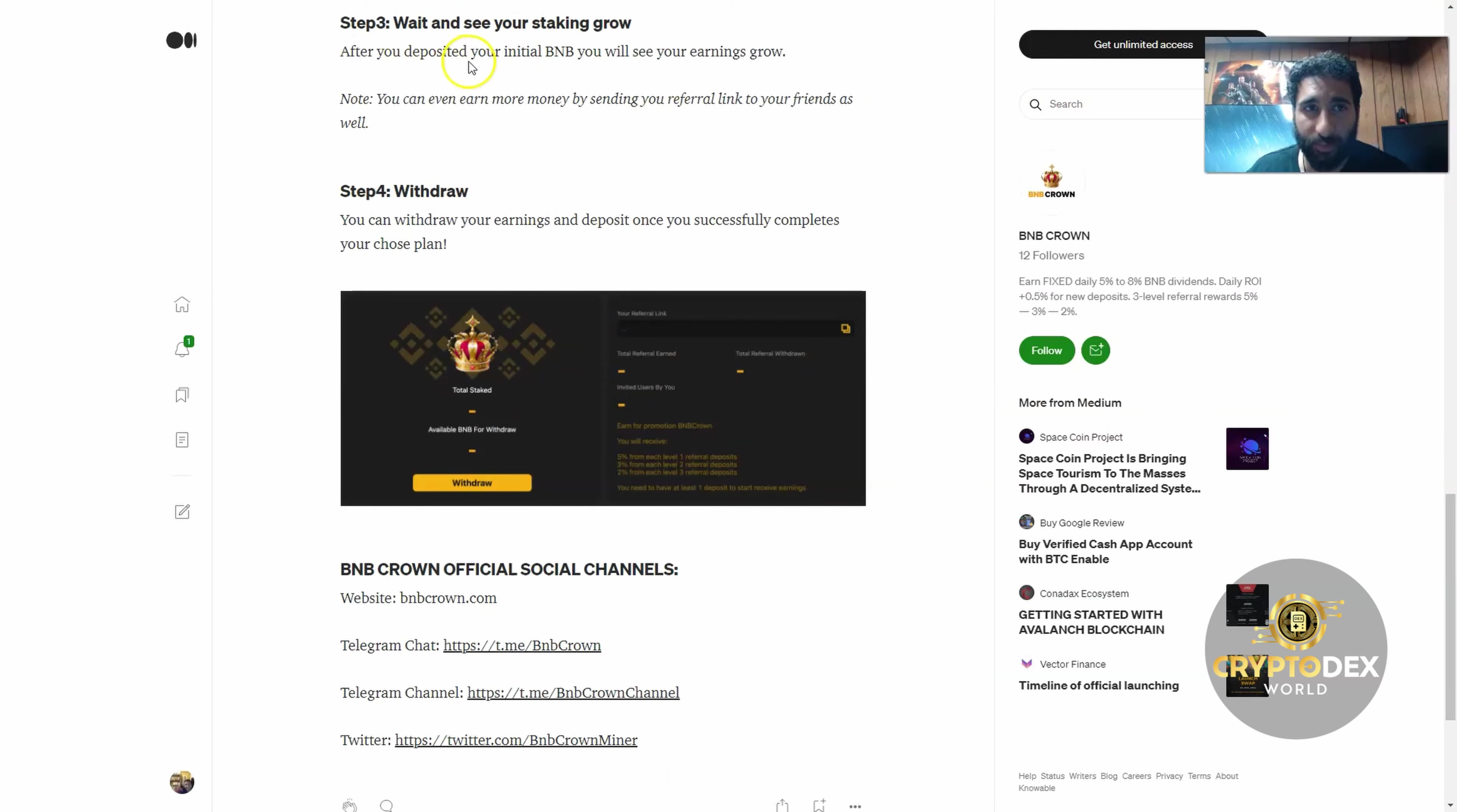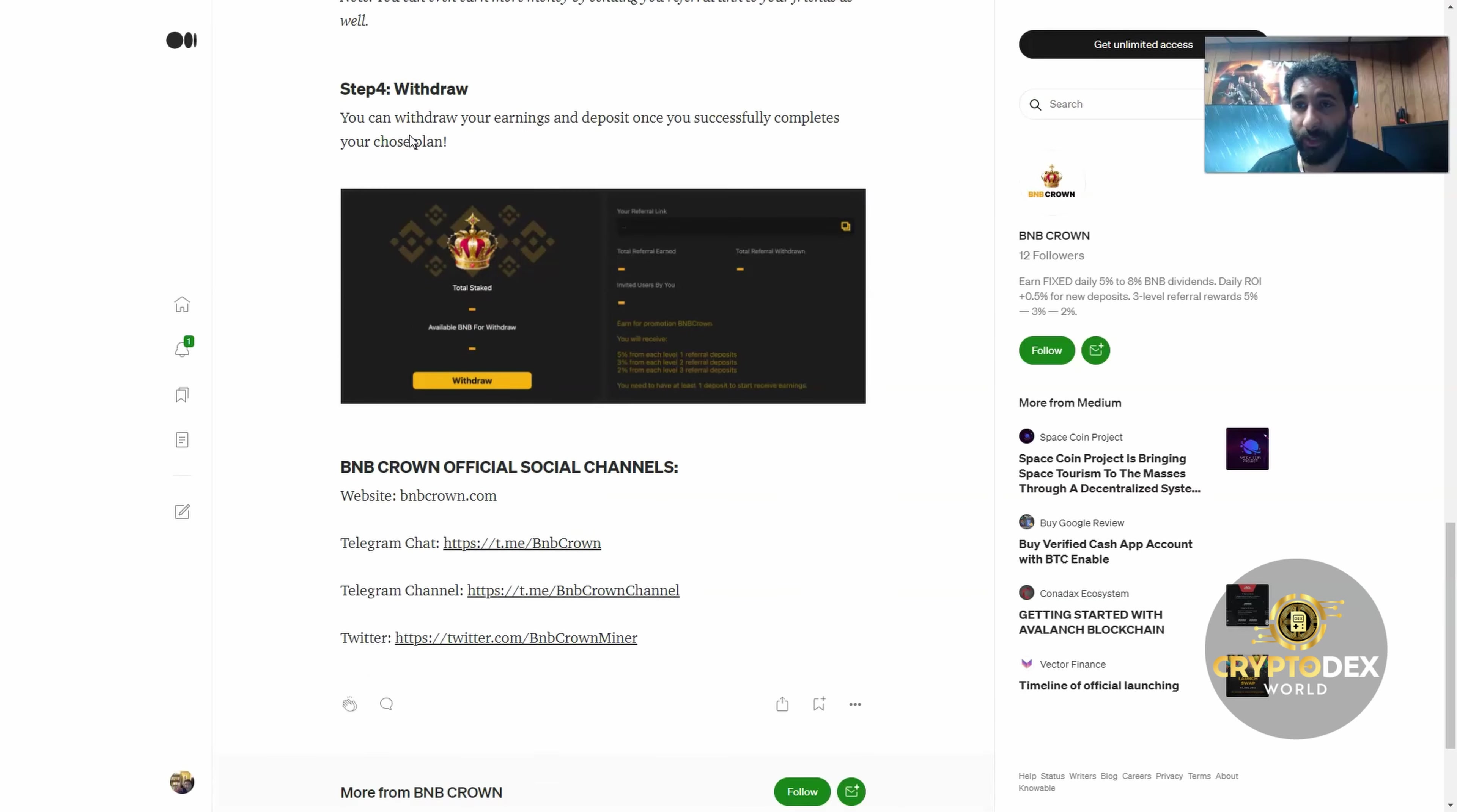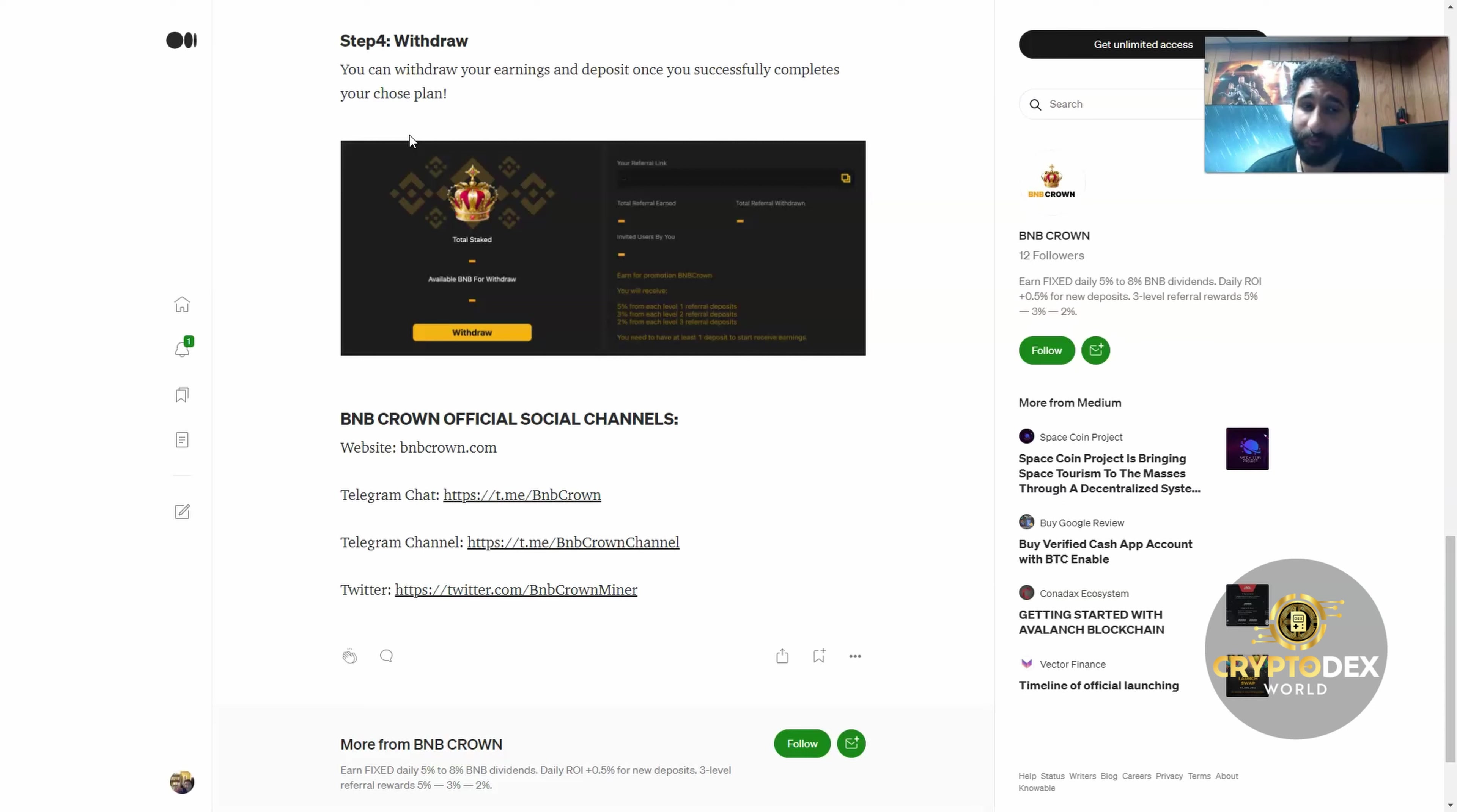Step three, you want to start seeing your staking grow. And this is the nice part—after you deposited your BNB, you'll start to see your earnings grow. You can even earn more money by sending your referral link to your friends as well. While you've made your investment, you can hit up your downline and say, 'Hey guys, I'm really excited for BNB Crown, I'm making passive income.' They'll get excited and you refer them, you start making more and more. They refer people and it just goes from there.